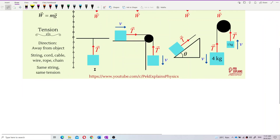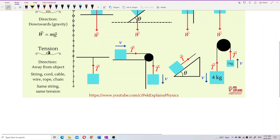Next, we have tension. Tension is the force that exists in a string, cord, cable, wire, rope, or chain. If you see these keywords in a question — tied to a wall with a string, wire, or rope — that means you have a tension force.